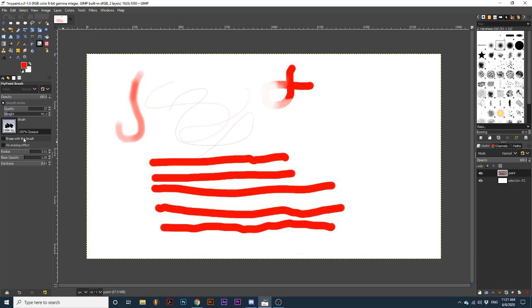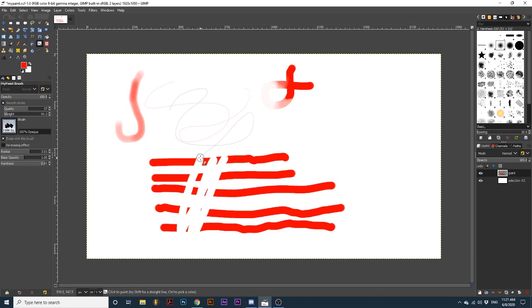Erase with this brush simply turns this tool into an eraser. And vice versa if you select an eraser brush and deselect this option.